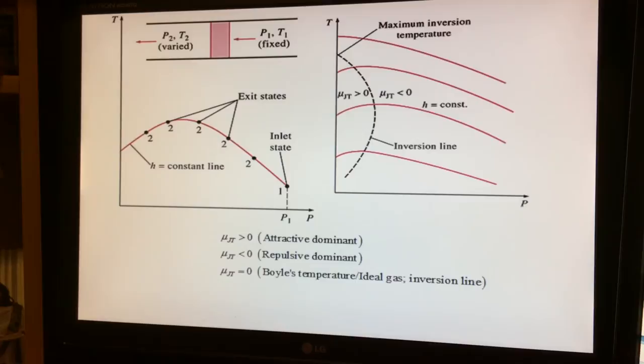The zero-slope point occurs at different locations on each curve. Connecting these zero-slope points produces the dotted curve shown, which separates the region where μ_JT is positive from the region where μ_JT is negative. As explained earlier, when μ_JT is positive, T2 is less than T1 (cooling). When μ_JT is negative, the slope is negative and T2 is greater than T1, meaning the fluid heated up during the expansion process.